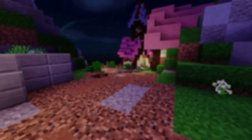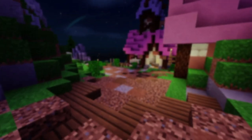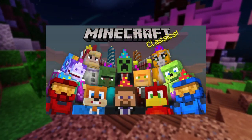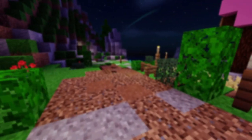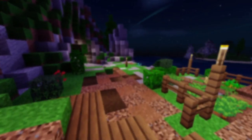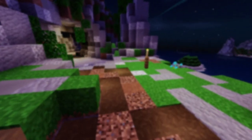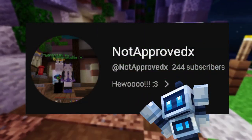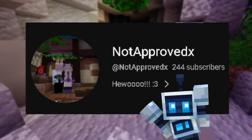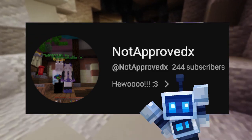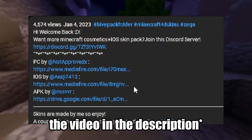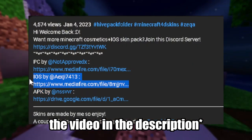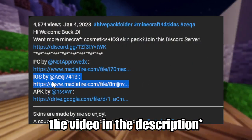Before doing anything else, you would need to have a skin pack that you want to import. There are multiple out there for you to use. In my example, I used a skin pack from this amazing individual — I'll link this in the description. Make sure when you go into the description of that video, you open the link for iOS, not for PC or APK.